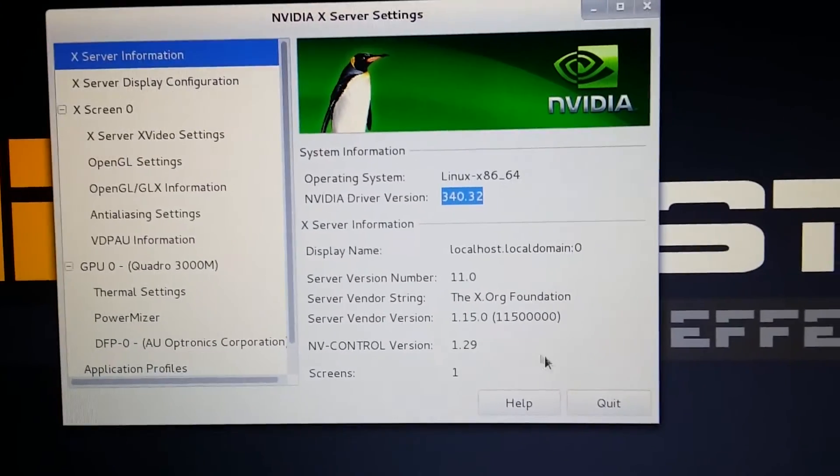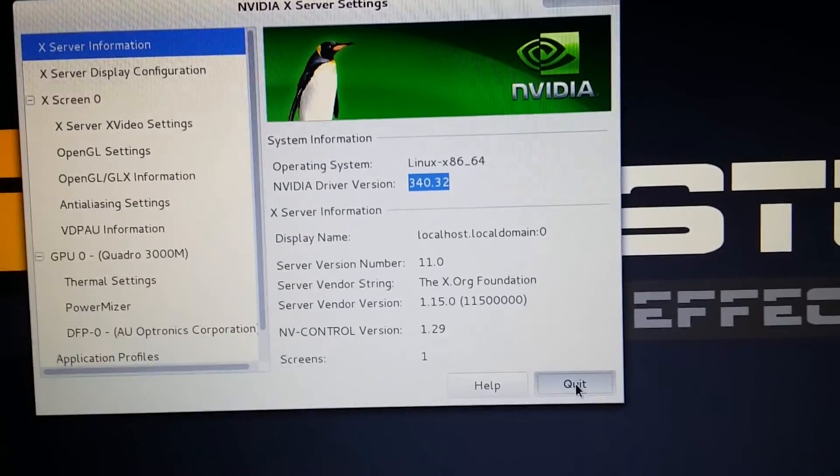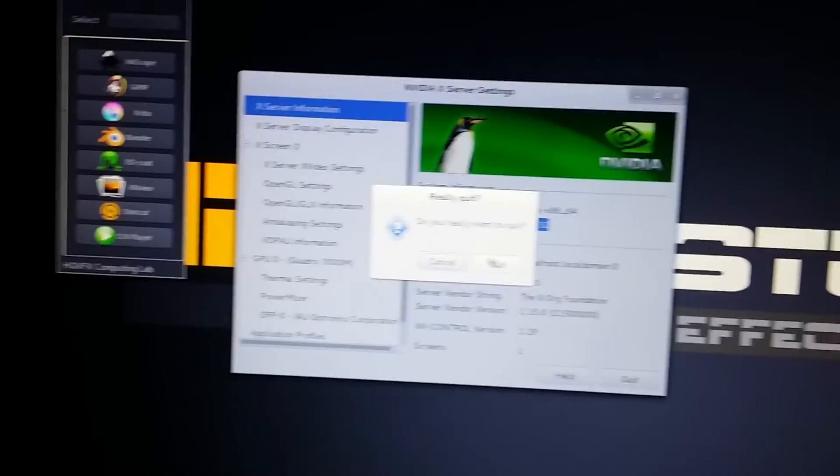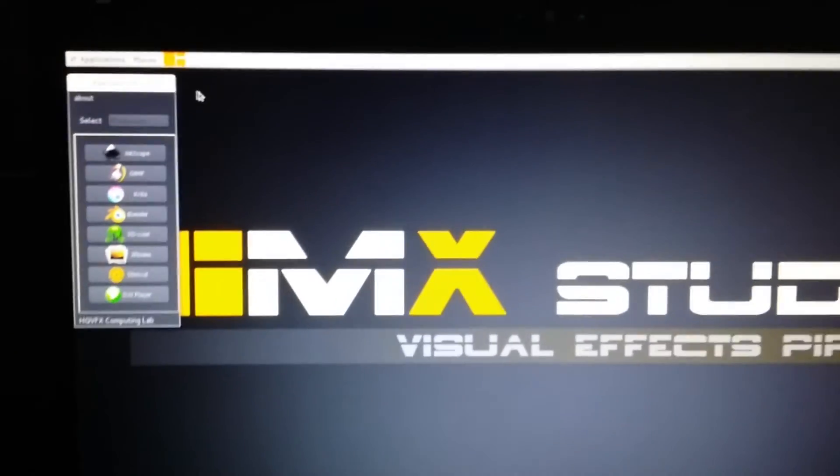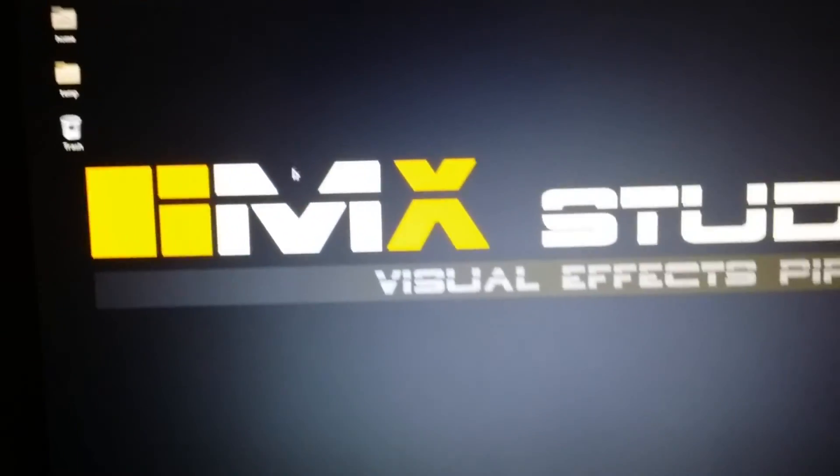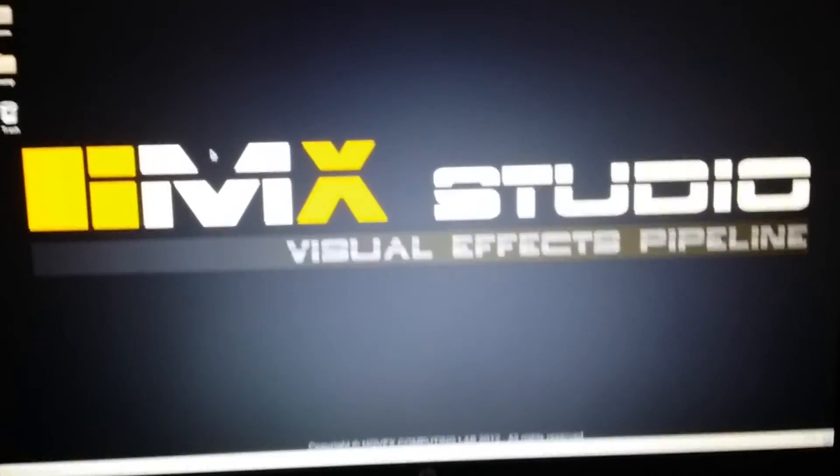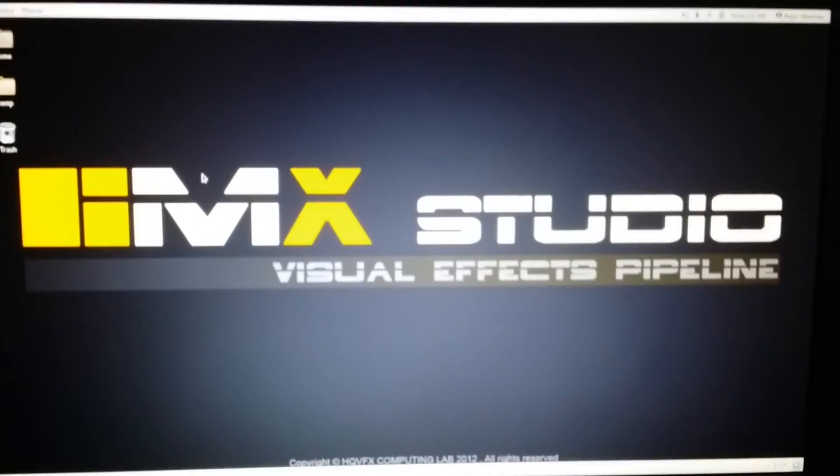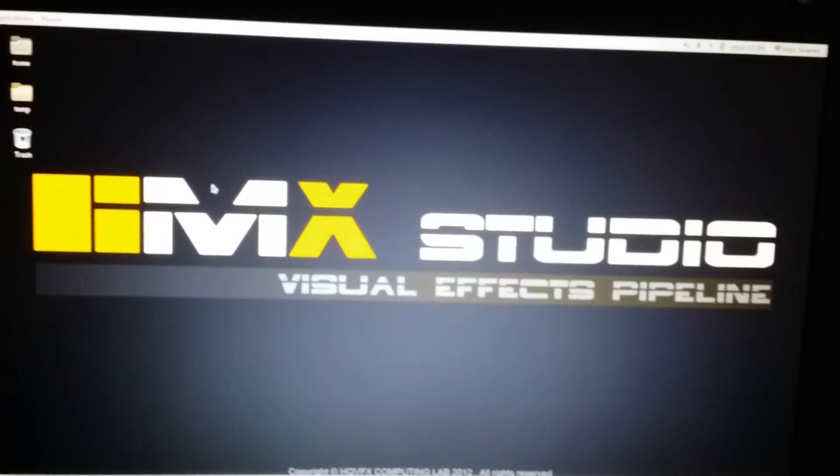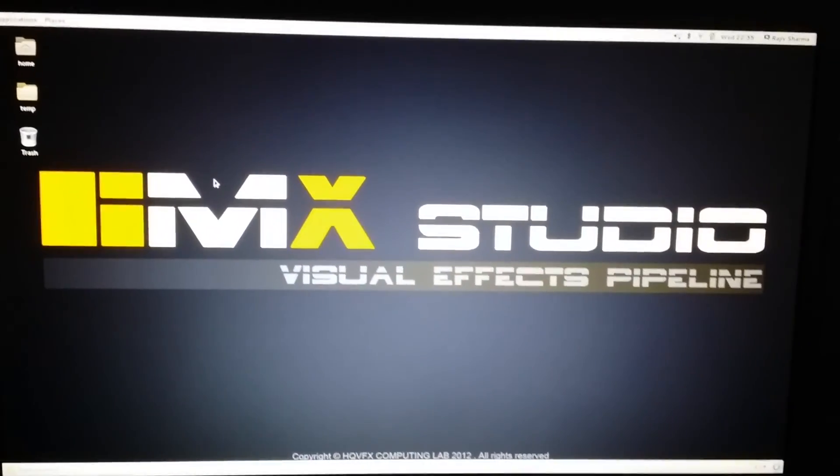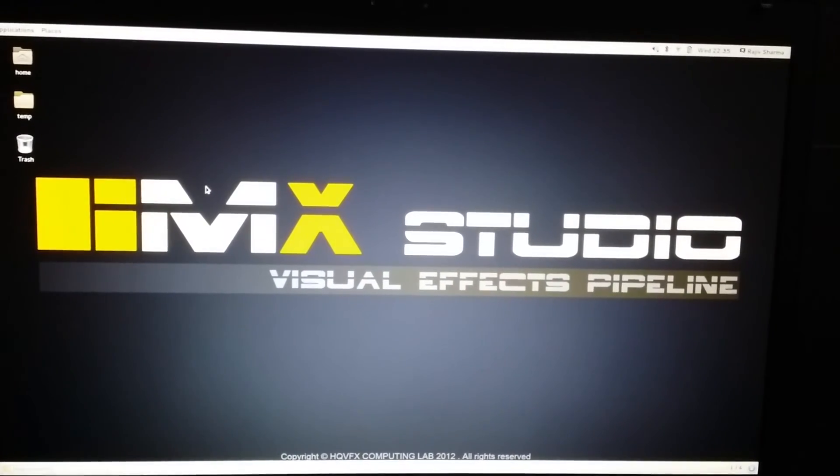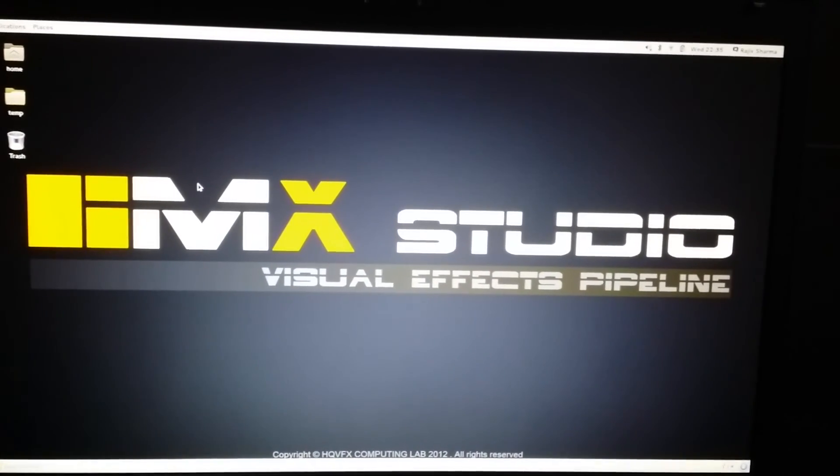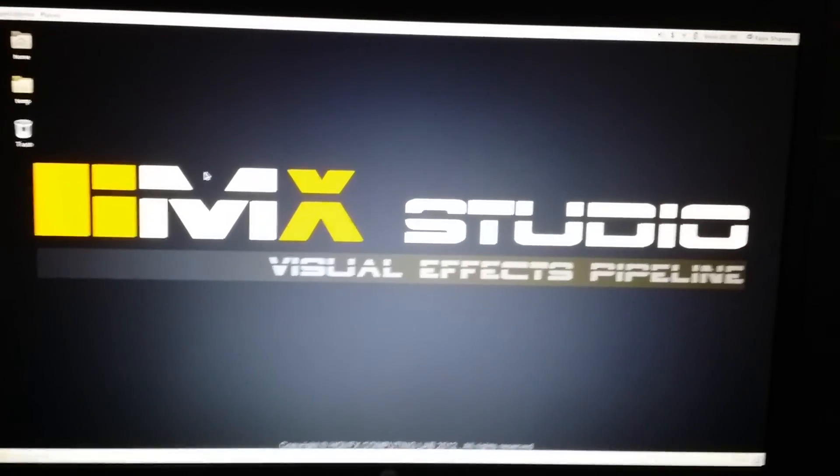So by this way you can install NVIDIA driver. One of my YouTube friends, Himanshu, is actually asking me for this and he's requested to make a tutorial for that. So I hope, Himanshu, you understand how to install this. See you in another video. Alright, bye guys.